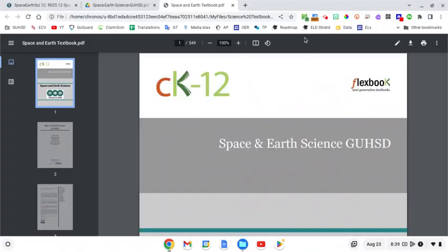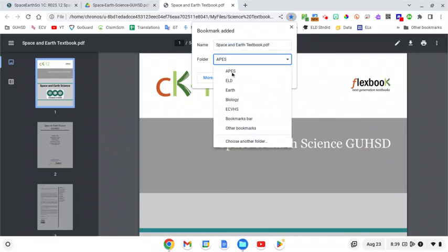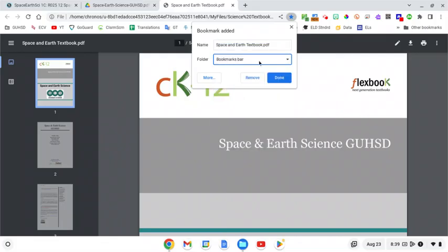Our final step is to bookmark this. So I'm going to go up here to where I see this star. It looks good. I want to move it onto my bookmarks bar so that it's easy for me to find and press done. After you've done that then you'll see it on your bookmarks bar and you can get to this textbook whether you have internet or no internet.